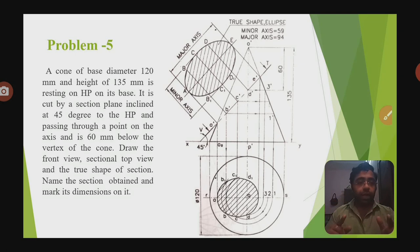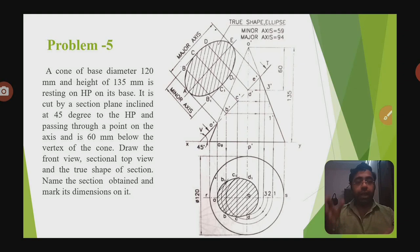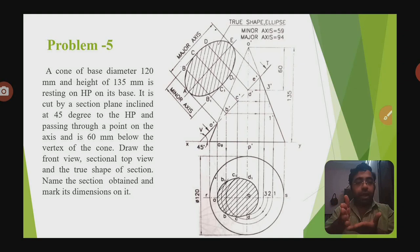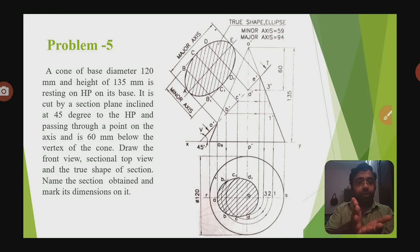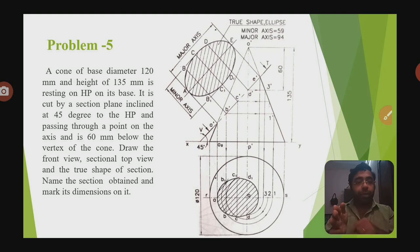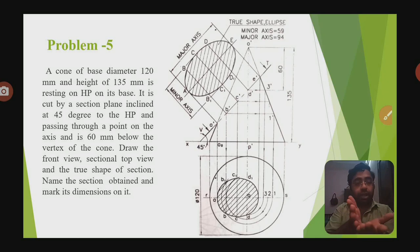Imagine there is a wall and a floor. The floor is the HP or horizontal plane, and the wall is the vertical plane. So there is a vertical plane and a horizontal plane. You are placing the circular base on the horizontal plane, so the axis of the cone is parallel to the VP and perpendicular to the HP.